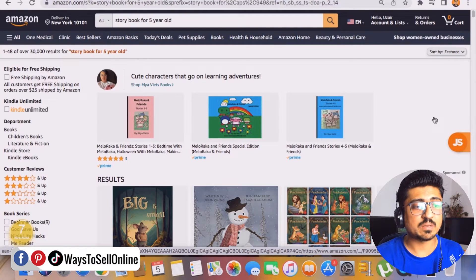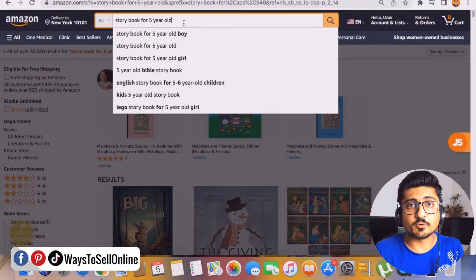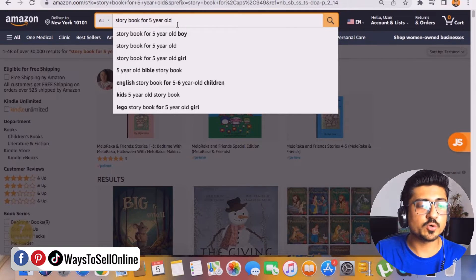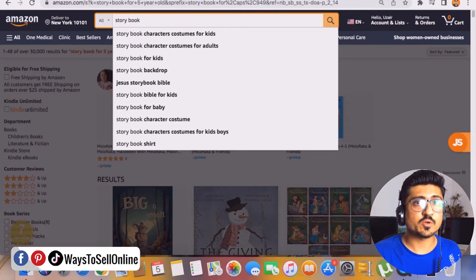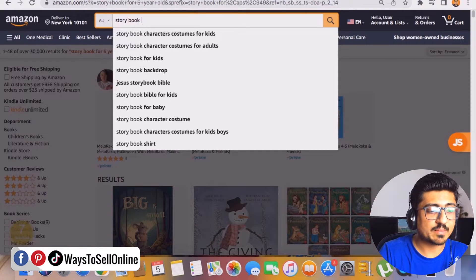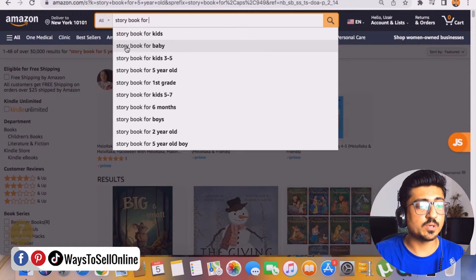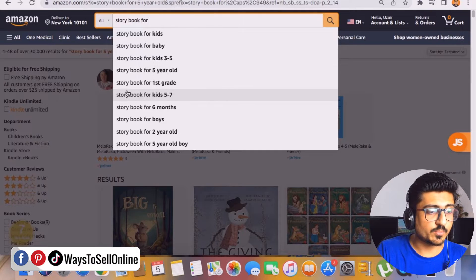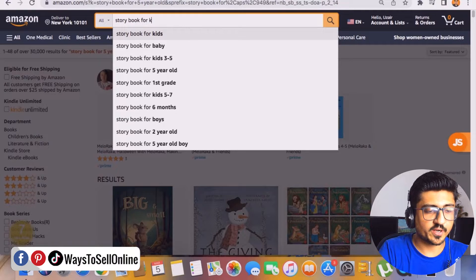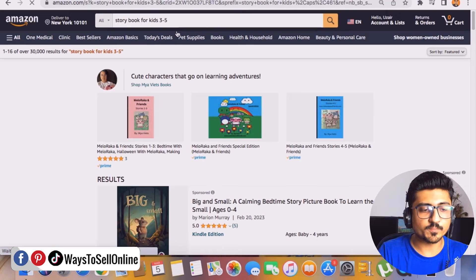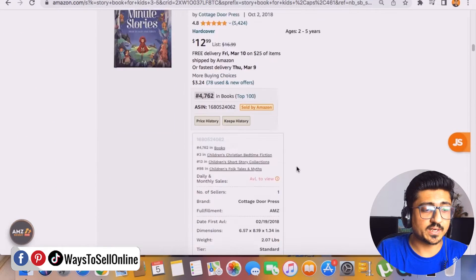Let's start the video. I'm on amazon.com right now and I've searched the keyword 'storybooks for five-year-old.' To find book ideas and topics, you can do keyword research by going on amazon.com, typing 'storybook,' and adding a space — Amazon will generate keyword ideas because it knows what people search on the platform. Amazon shows ideas like storybook for baby, storybooks for kids, storybook for babies, storybook for kids three to five years old, and storybook for first grade. We'll go with storybooks for kids three to five years.